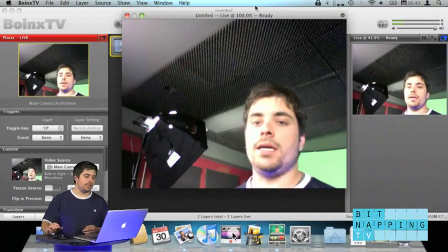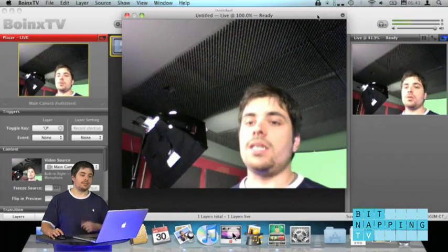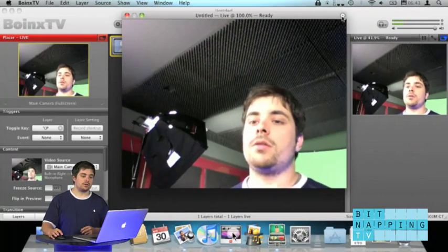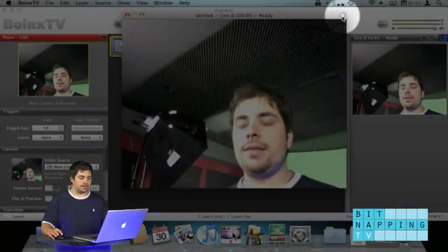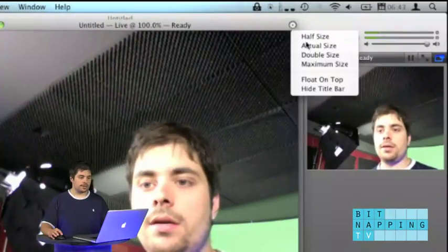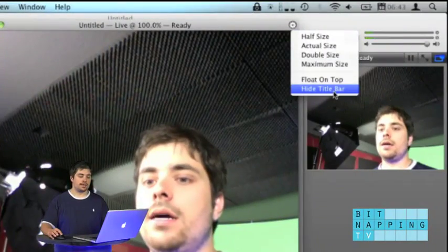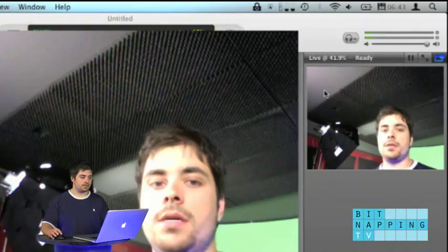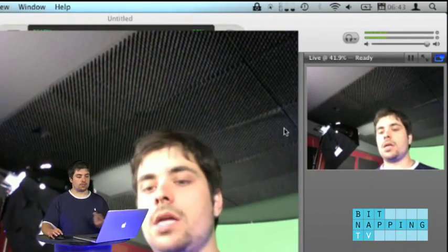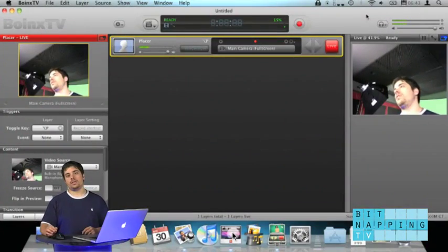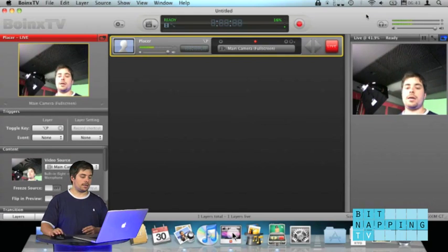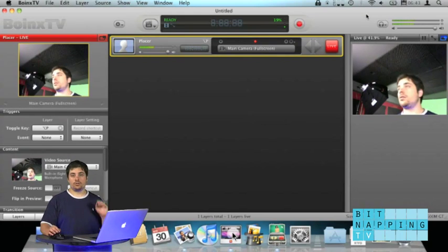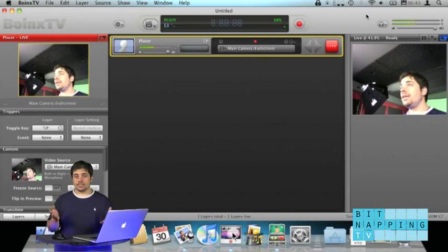What do we do? We hit that little wheel up there and choose hide title bar. Now it's just that window. We can bring Boing's TV in the foreground again and just don't care about that window anymore.